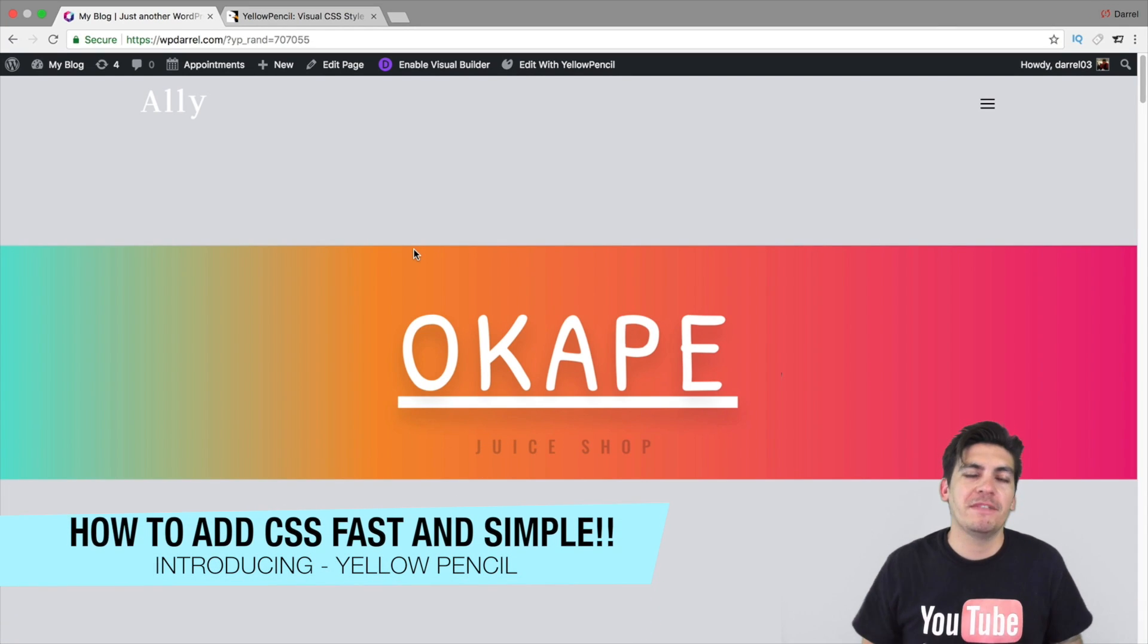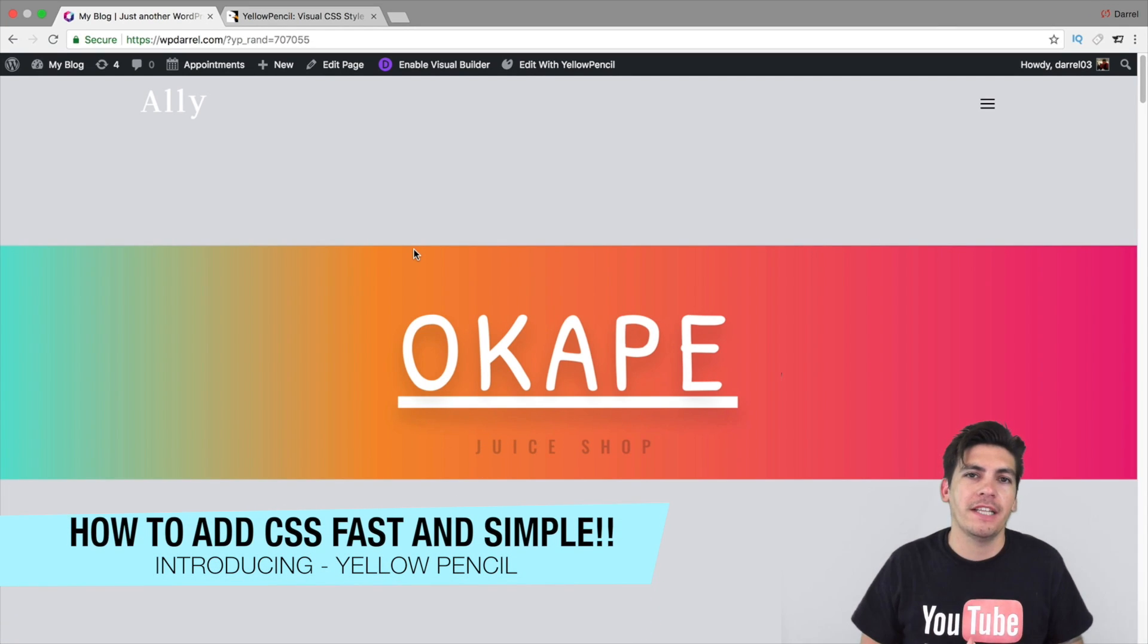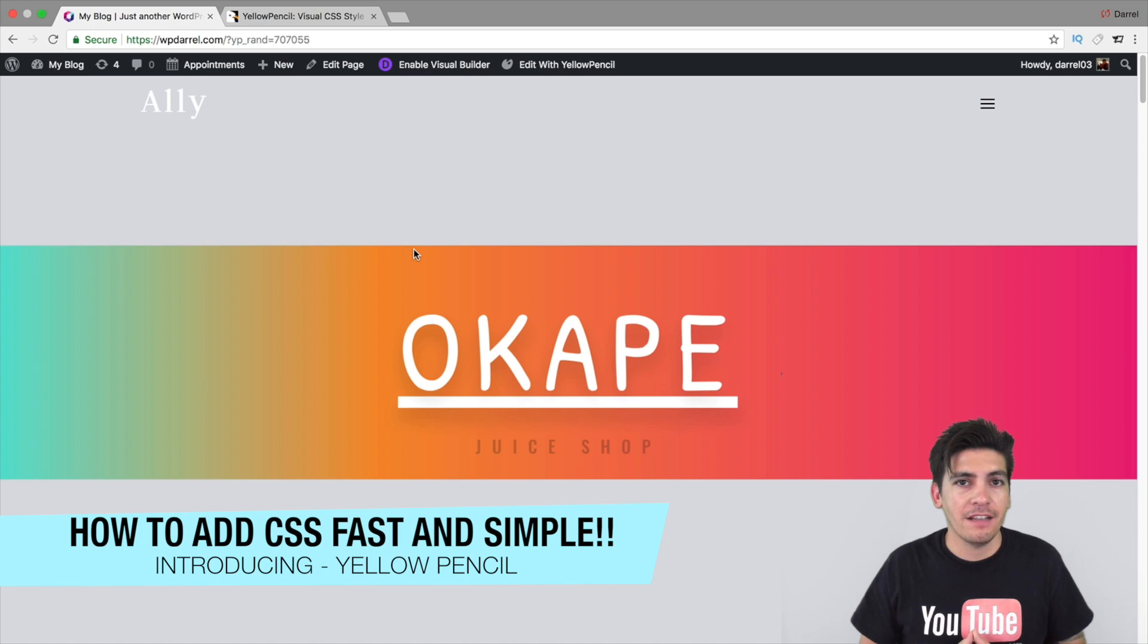What is up party people? My name is Daryl. Today, I'm going to introduce you to one of the coolest plugins that will make your life with CSS a lot easier.